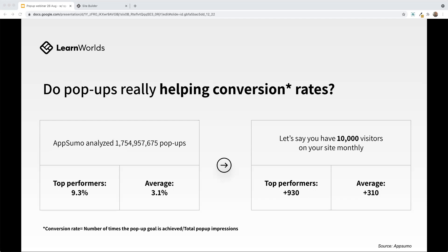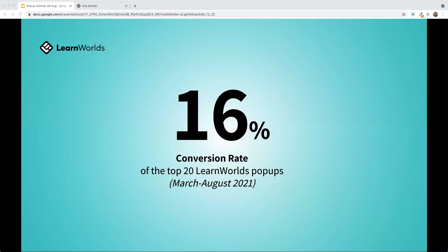Some of you are probably saying those numbers are great, but can we really achieve results like that in our school? I gave this exact same presentation back in March when we launched the pop-up builder, and I want to share some of the results we've gotten since that launch. Out of the top 20 LearnWorlds pop-ups, some achieved a conversion rate of 16%. So if you had 10,000 users visiting your site and achieved 16%, you'd have a ton of new subscriptions just from the pop-up alone. We did see a fair share of mid-level achievers and low conversion rates, but let's look at what the high achievers actually did.